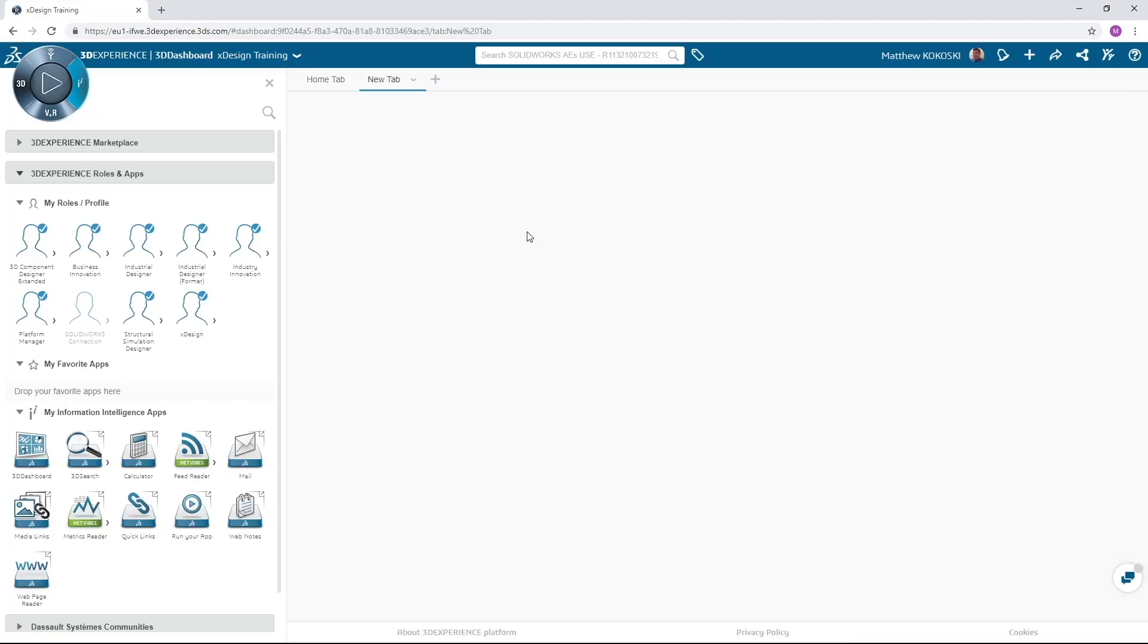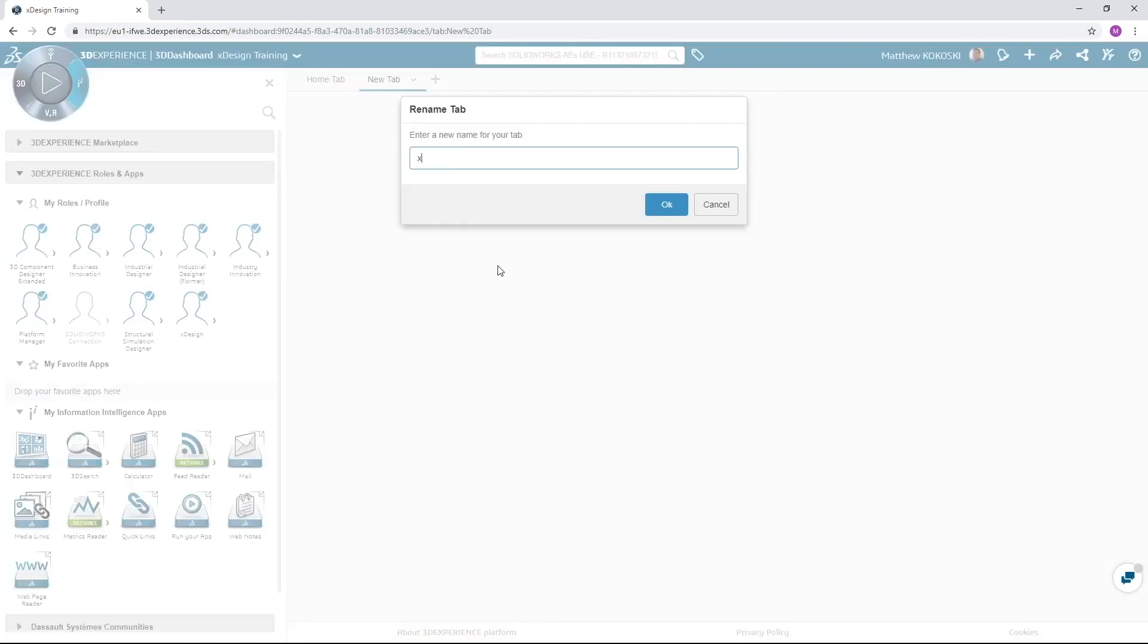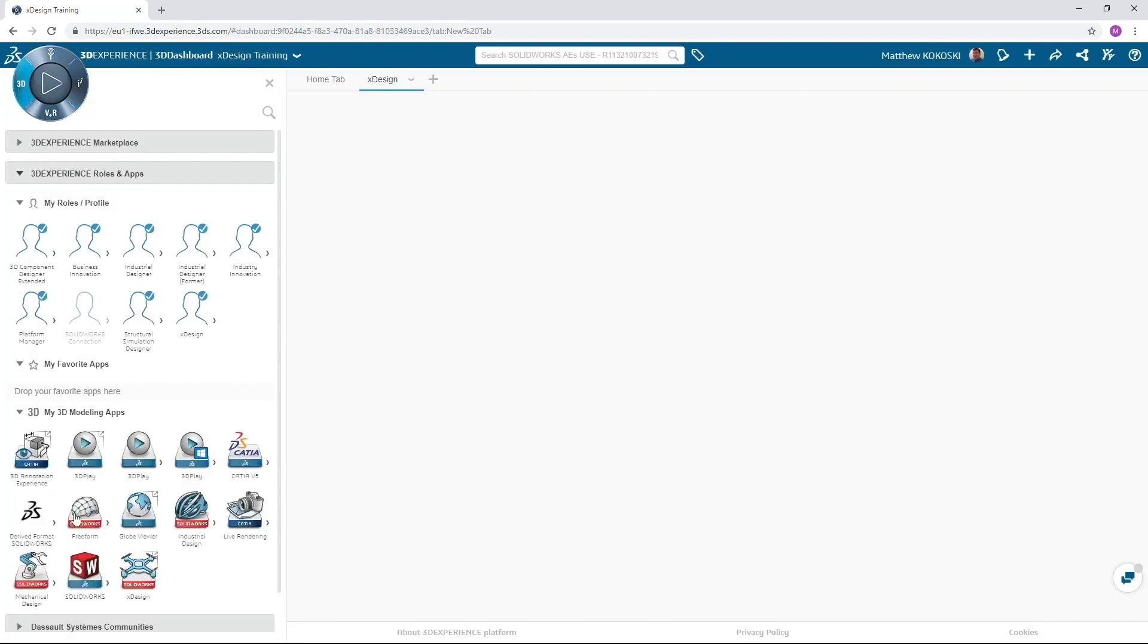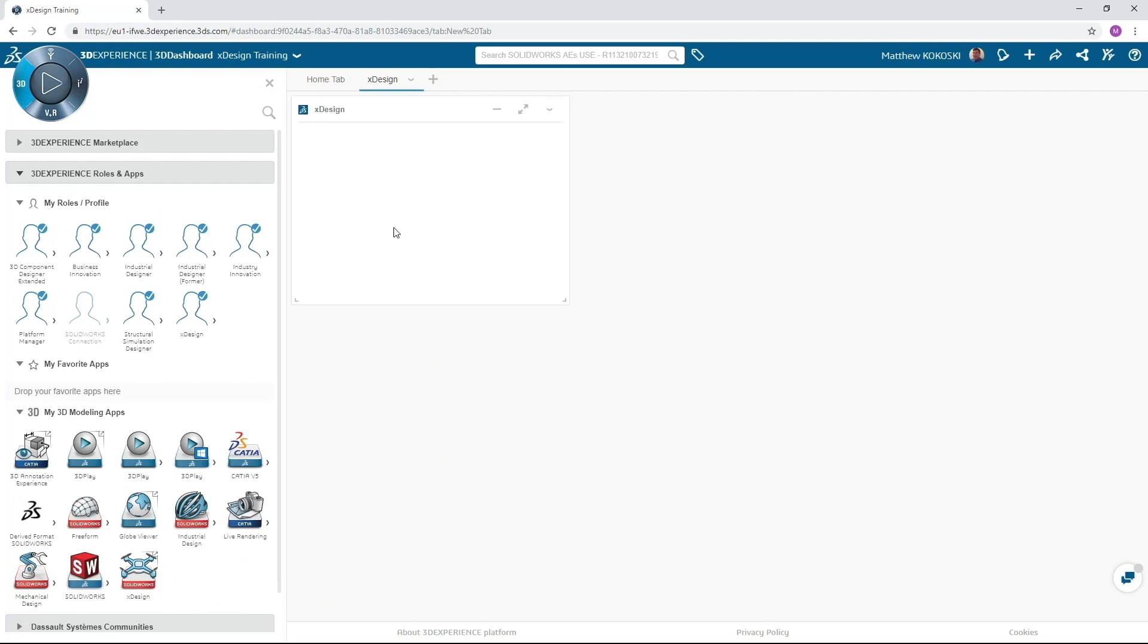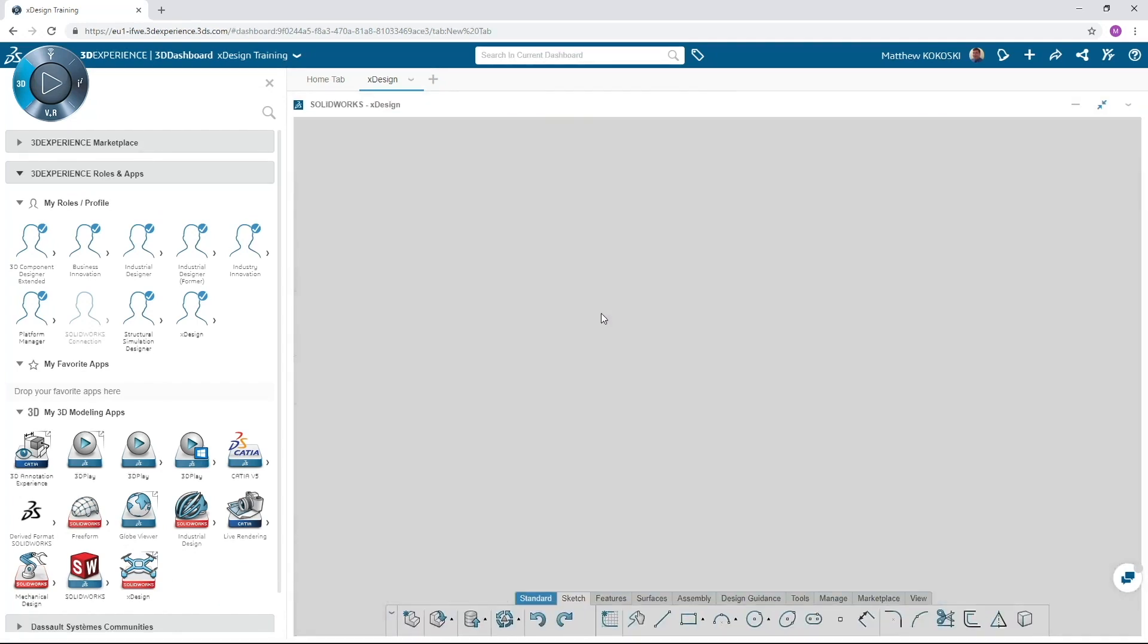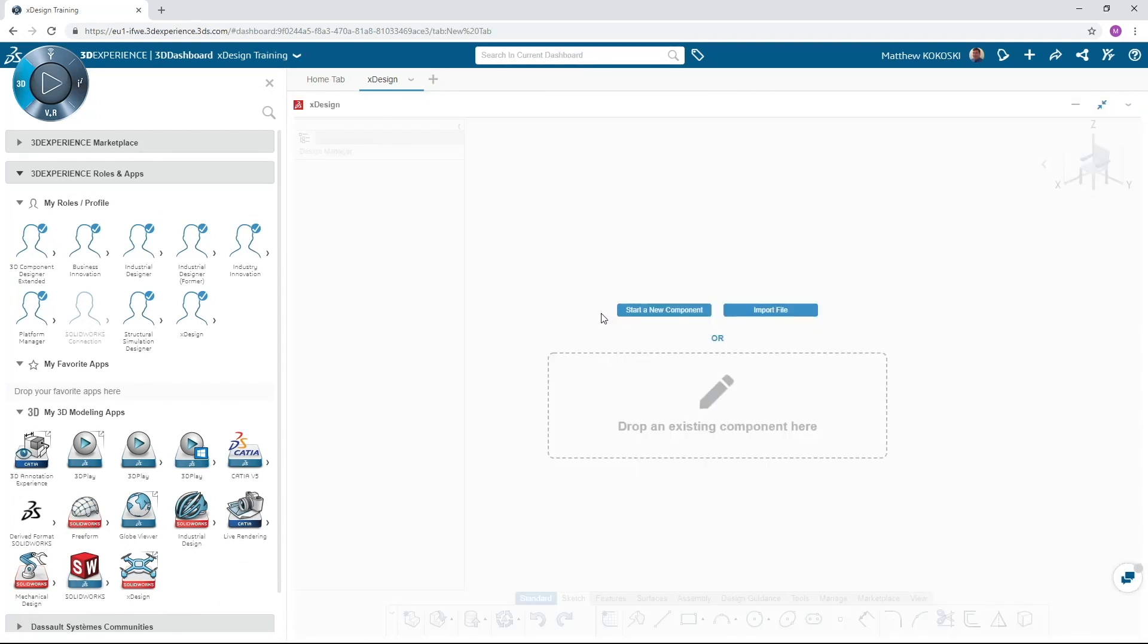Now let's add a second tab to our dashboard by clicking the plus side beside our home tab. This tab will house our XDesign widget and is the tab where we do all of our design work. Once the tab is added, simply click on the 3D quadrant of the compass and drag and drop the XDesign widget onto the screen. The double arrow in the right hand corner of the widget will maximize it to the size of our screen. XDesign is best run in its own tab.